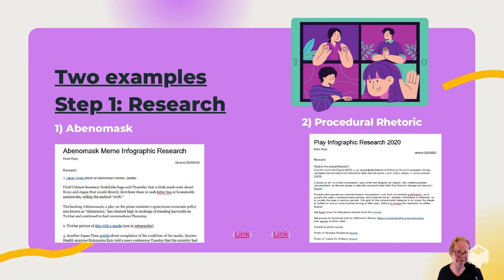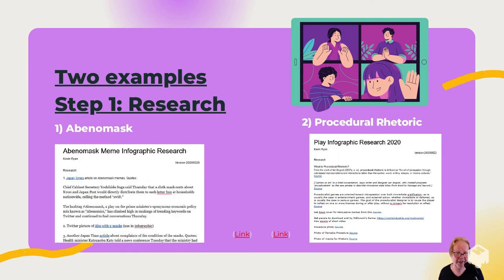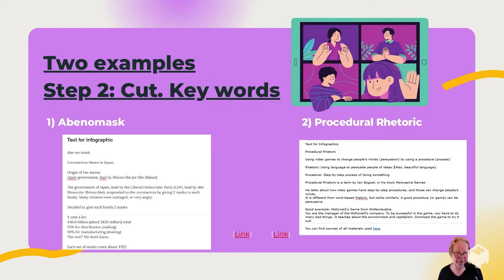So let's look at each one of these four steps. Here are two examples for each step. One is about Abeno Masque — a student did some research about Abeno Masque. And I did one about procedural rhetoric. You can find the links to the full documents down here. And in step two, you can see there are many fewer words here than before. Now you have much simpler, fewer words to put into the infographic.